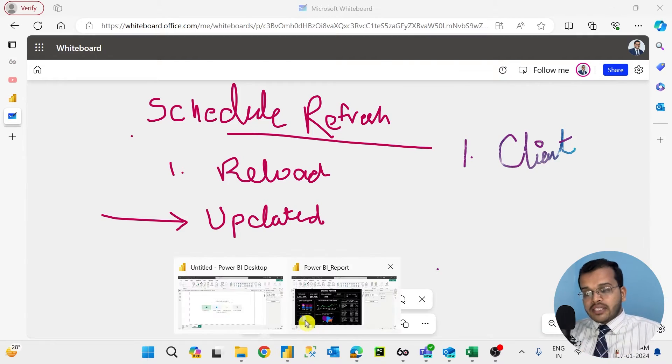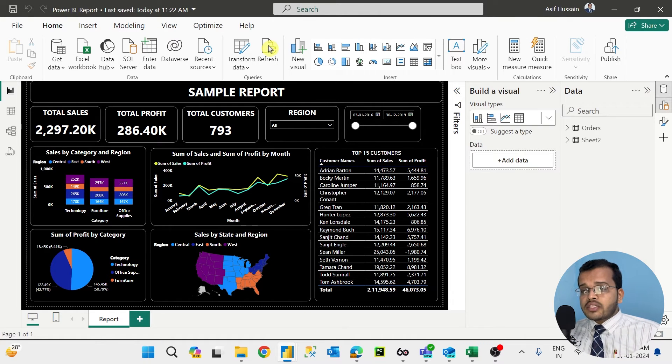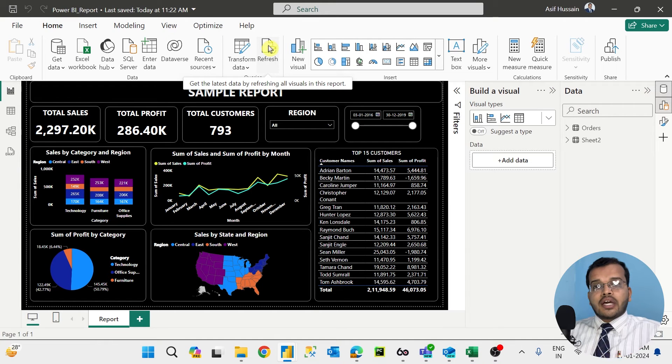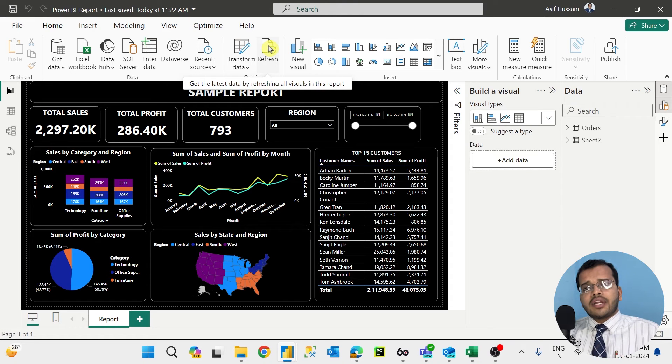When these kinds of changes are happening in the back end, you cannot show the old report or old data to the client. But every time data changes, no one will call, message, or email you personally. There are very few possibilities that someone will inform you about the data update. And it's also not practical to keep clicking the regular refresh option in Power BI Desktop to get the latest data every single time.